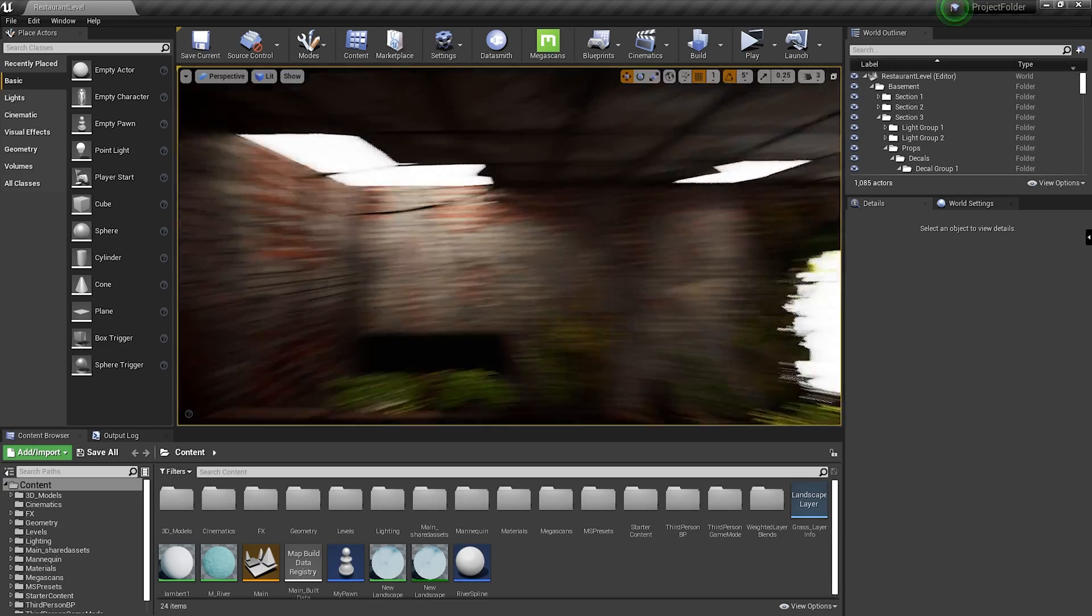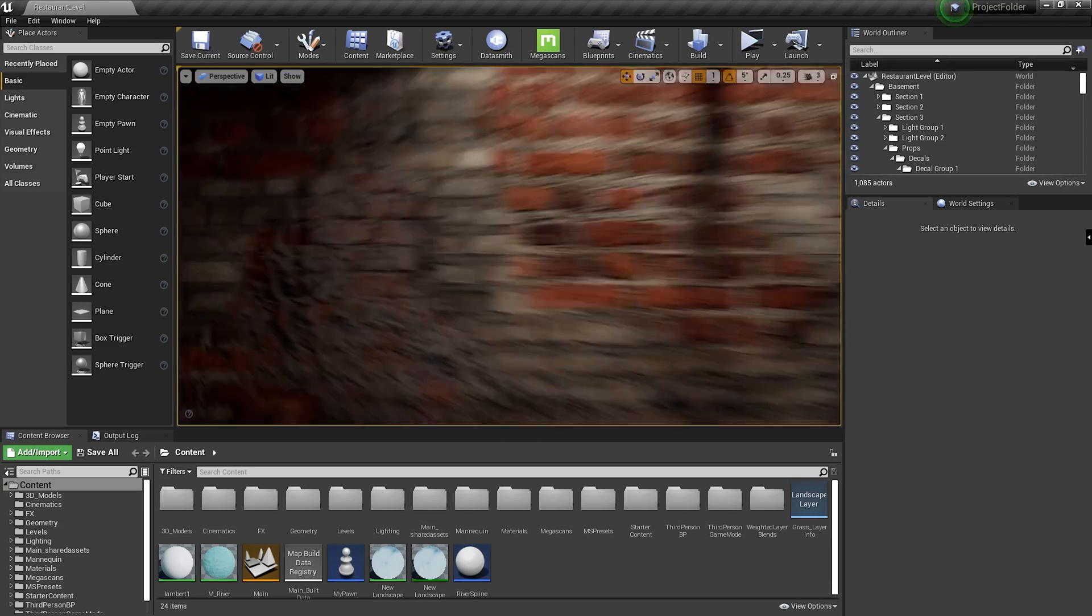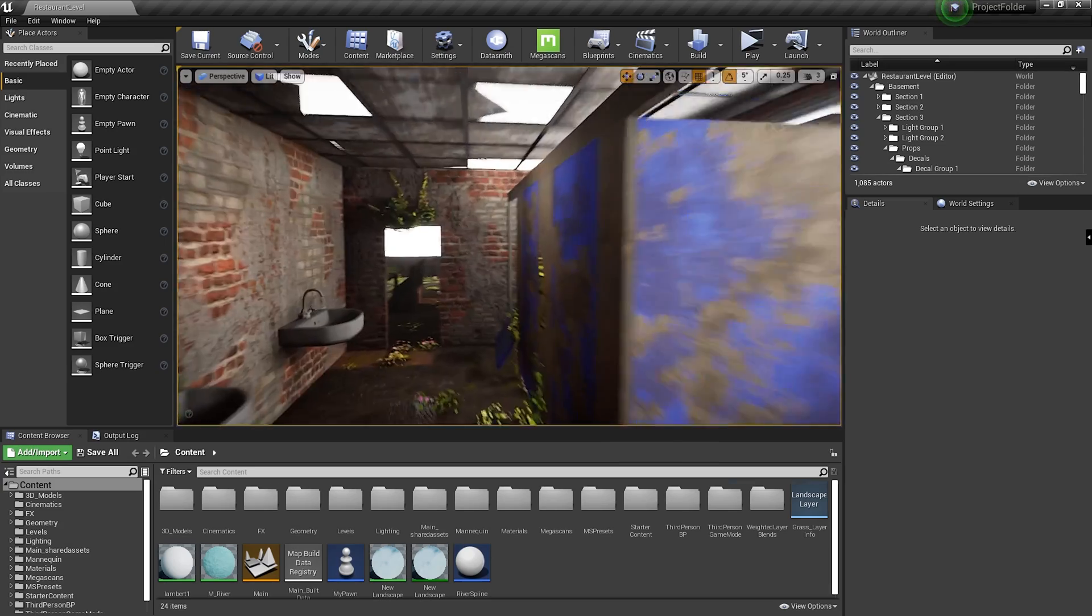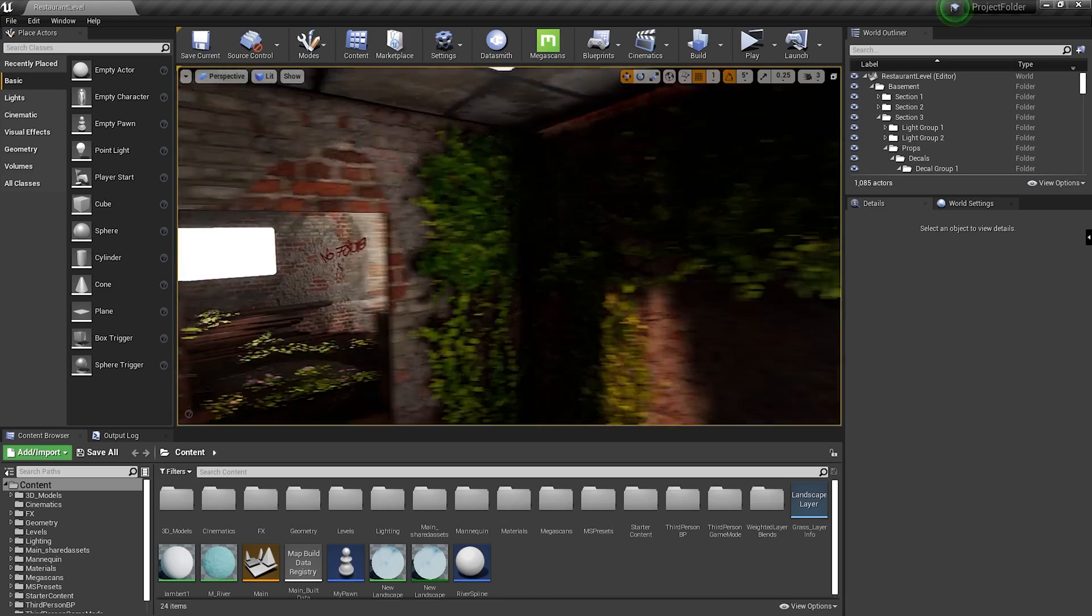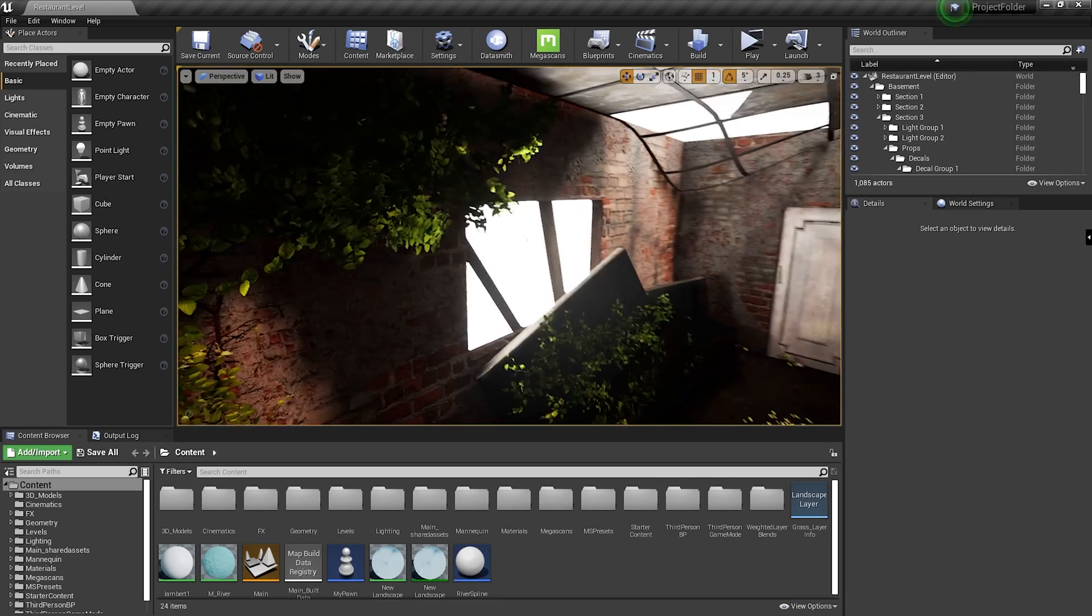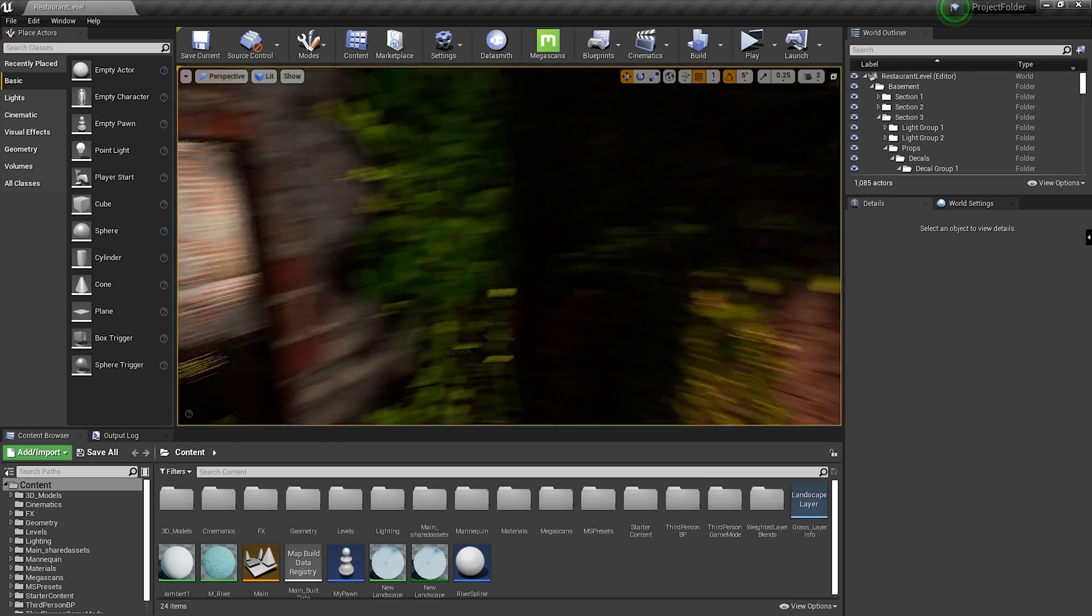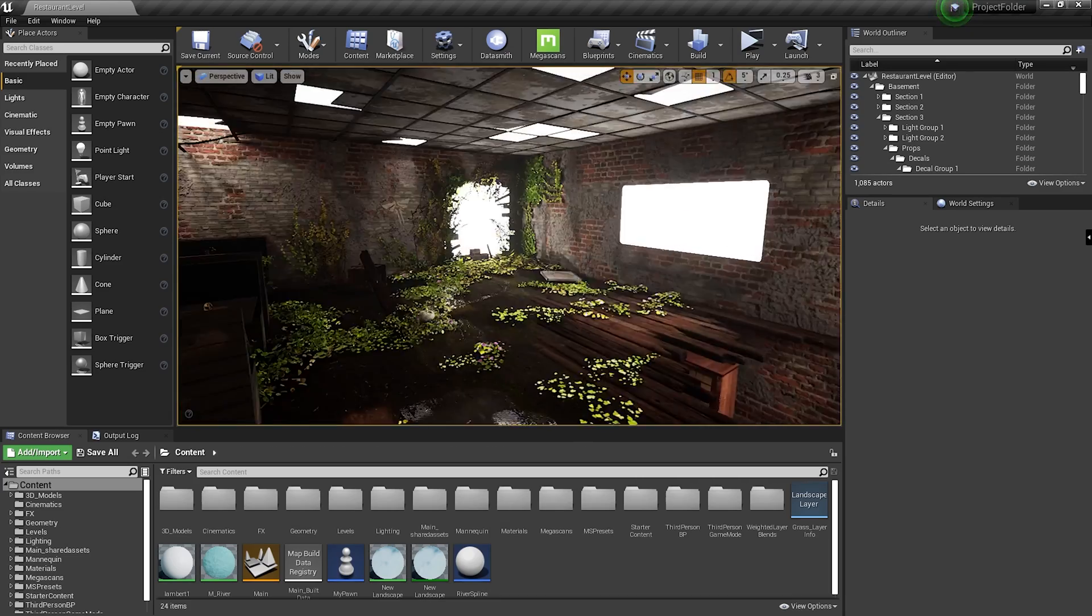So yeah, there you have it. Look at it. There's no error anymore and everything's perfectly fine. The textures are high quality and they look great.